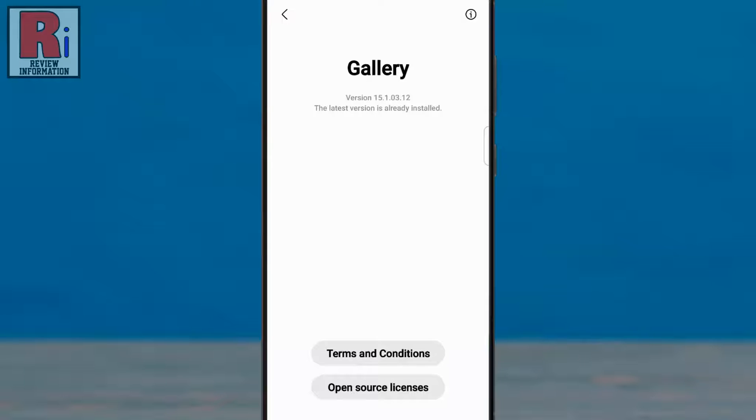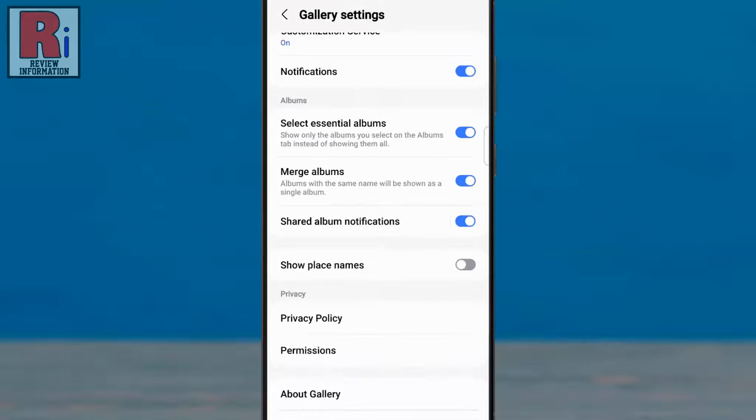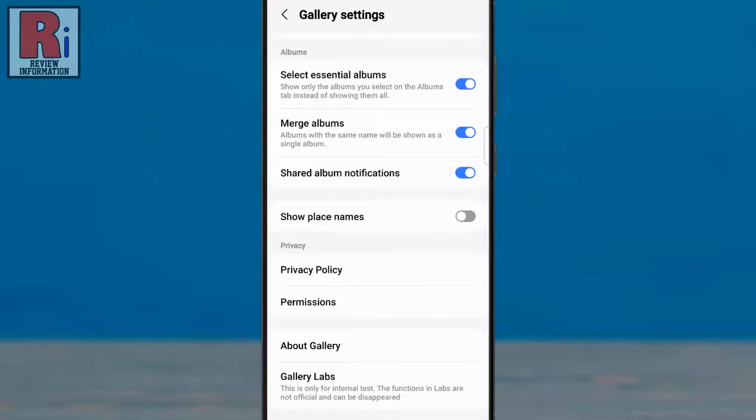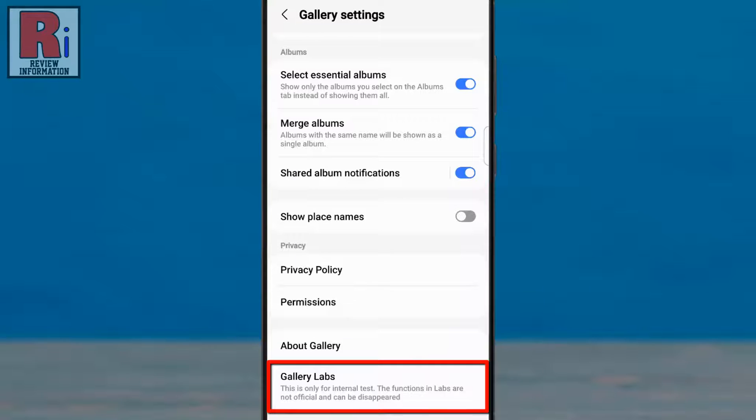Now go back. If you swipe up to go down, under about gallery you will see a new option called gallery labs. Tap on it.